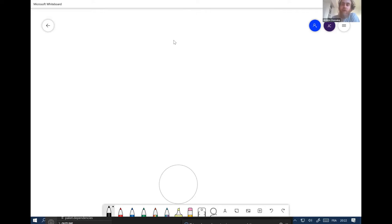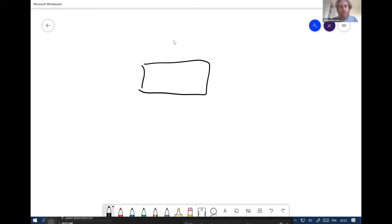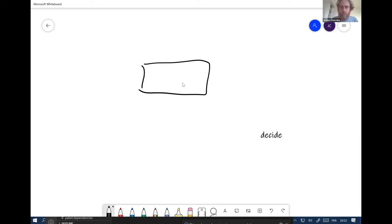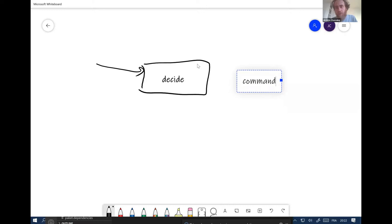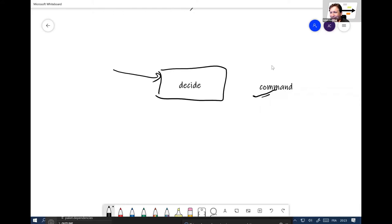I will propose a different way — a far more constrained way. It really seems constrained when you look at it, but we will see why it's very interesting. We can create a box and actually decide inside. What is a decision? To decide, we receive a command.